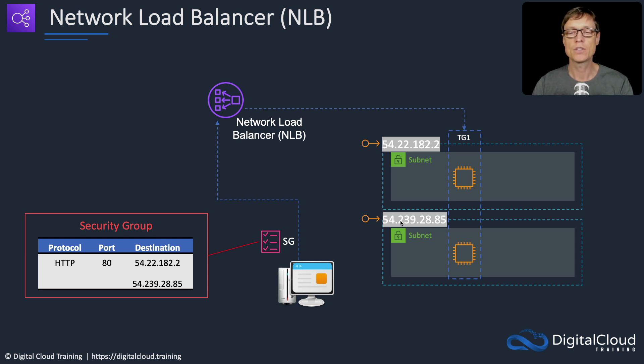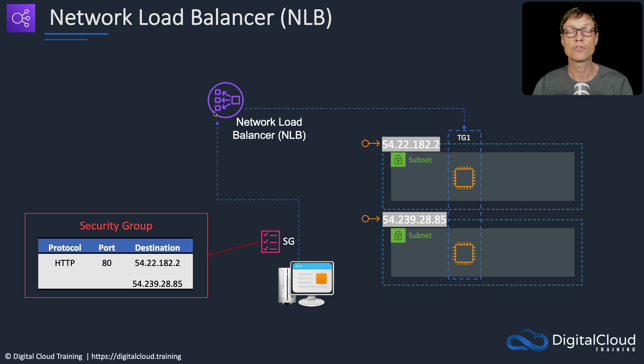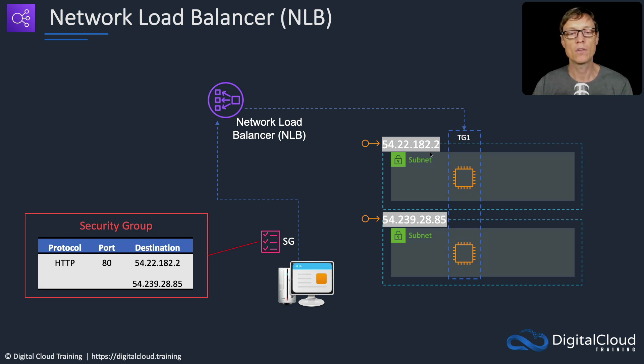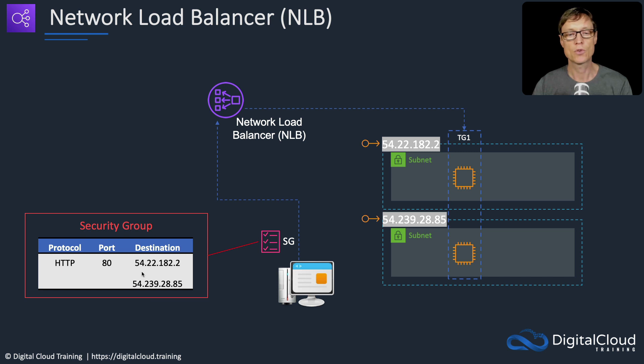In each of those AZs we're going to have an elastic IP address, and that's what's going to be associated with the load balancer. So the load balancer nodes that get deployed into the availability zones are going to be resolvable by this IP address.